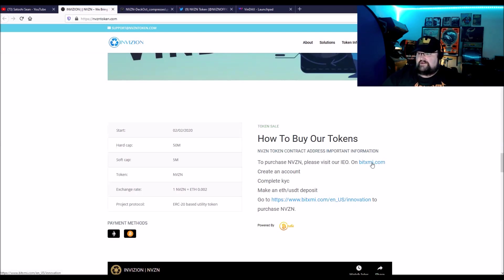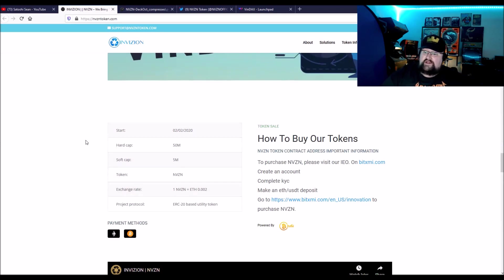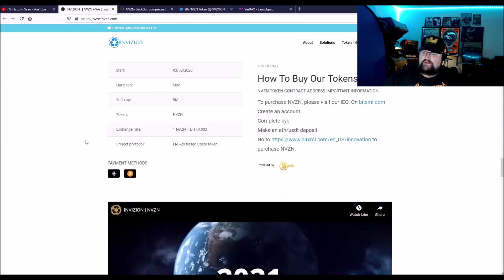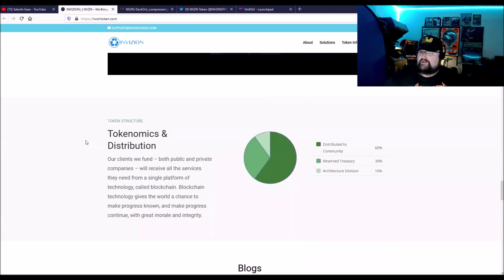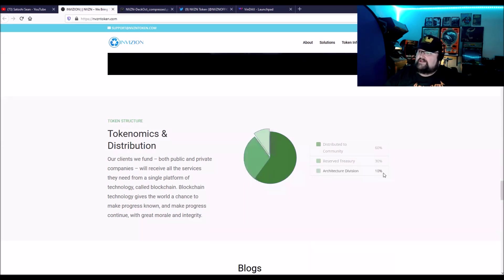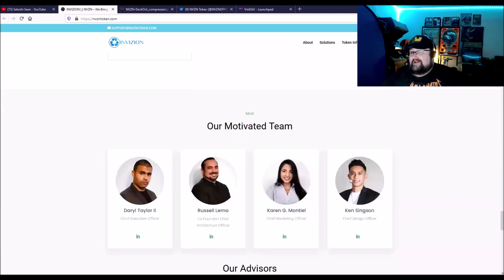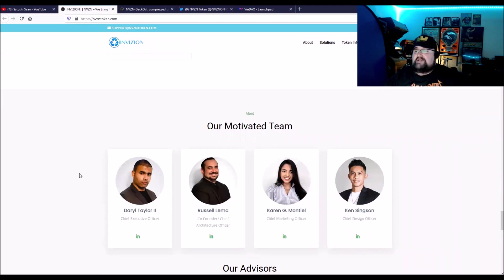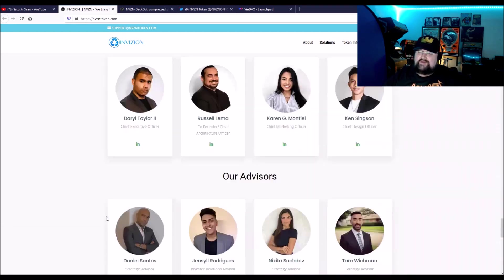How to buy their tokens, you can register here or here. They have a hard cap of 50 million. Five million was a soft cap. I know their total supply is 1 billion. 60% are distributed to the community, 30% to the treasury, which is going to be held for long term. And then 10% I think goes to the team or architecture division. Speaking of the team, the team is good. They have links to their LinkedIn here. They're very transparent. The people look solid.